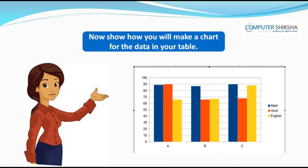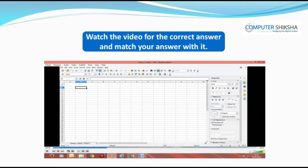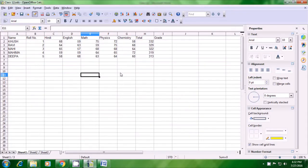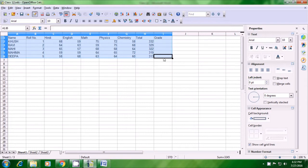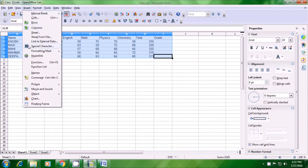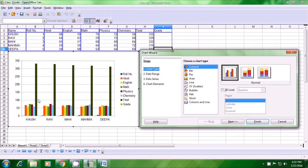Now show how you will make a chart for the data in your table. Watch the video for the correct answer and match your answer with it. Let us now see the correct method of converting our table into a chart. First of all, select the table or the data for which we want to make a chart — selecting right from the title row to all the marks of all the students. Then take your pointer to the Insert menu in the menu bar, left-click on it, look for the chart option and click there. You can see a chart appears and also a chart wizard box opens.